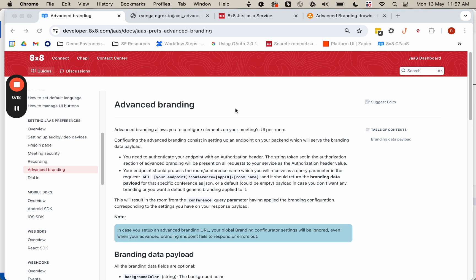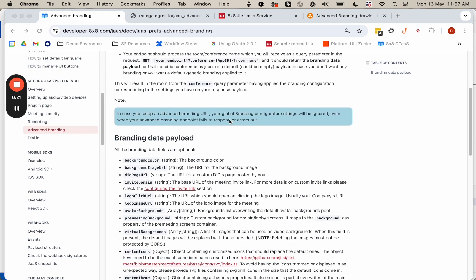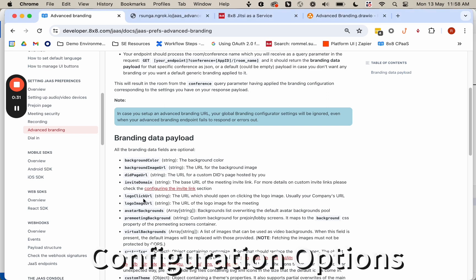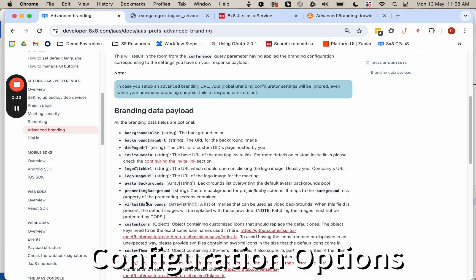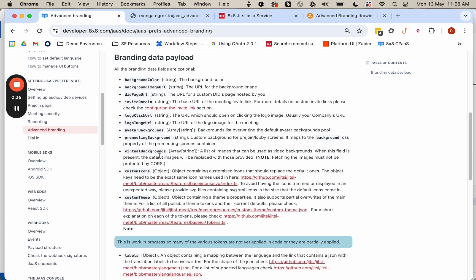you host on your own server. This page explains a bit further the types of options that you can configure with this JSON file. You can change things like the background color and background image. There are a few other options here as well, such as video or virtual backgrounds. But at a basic level,